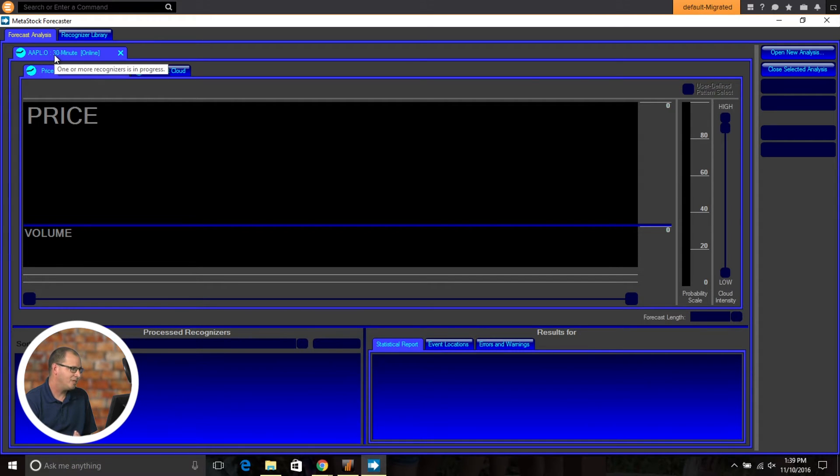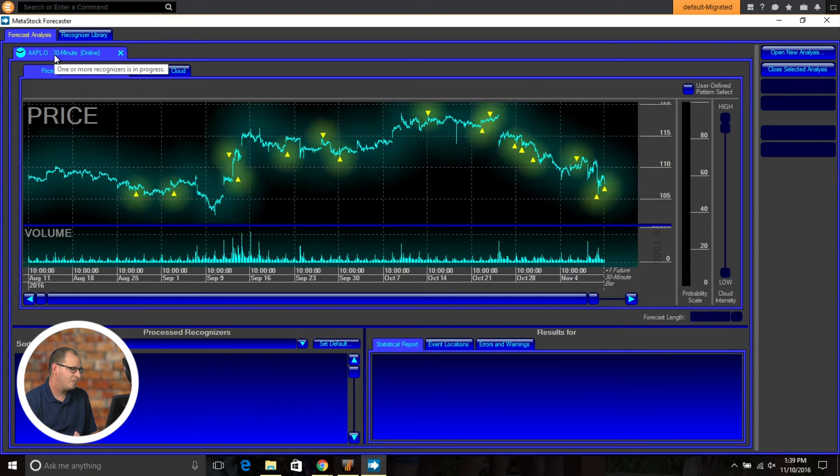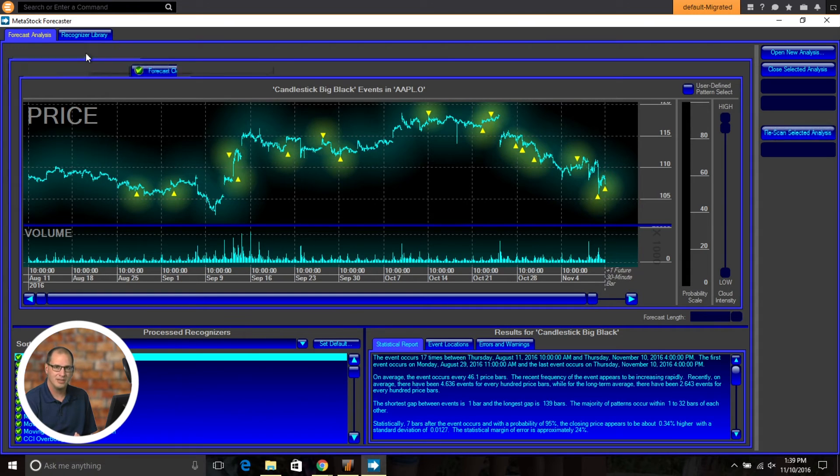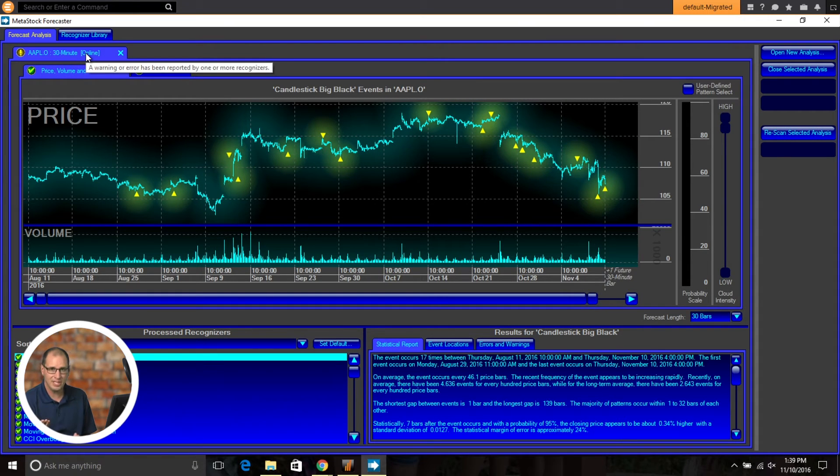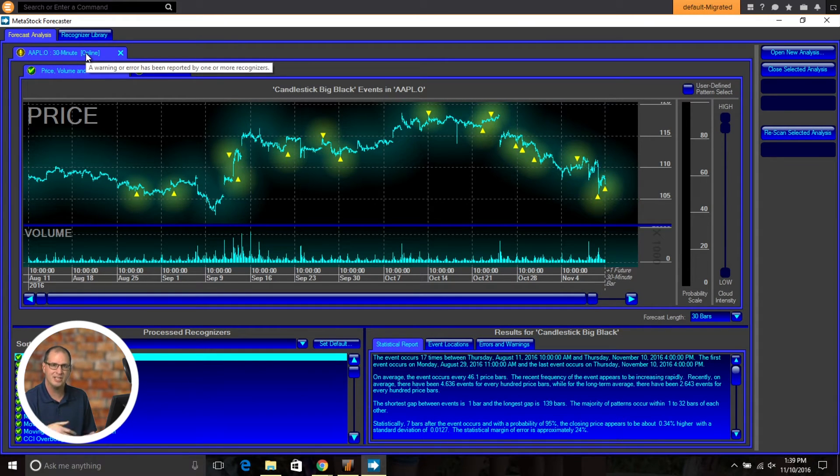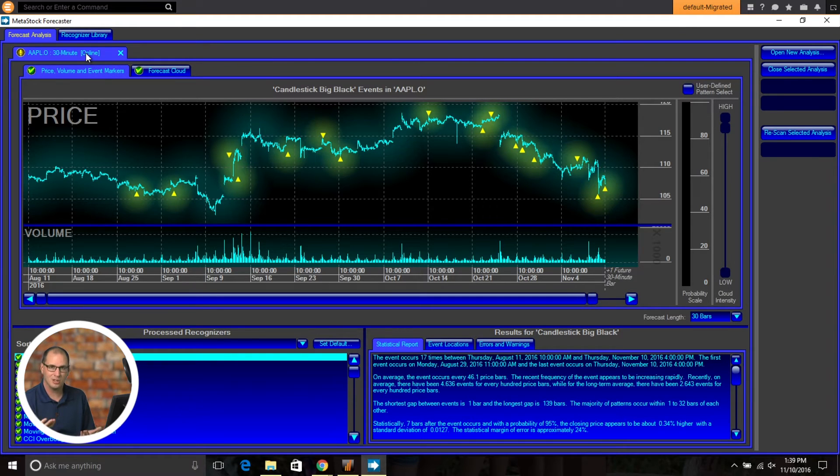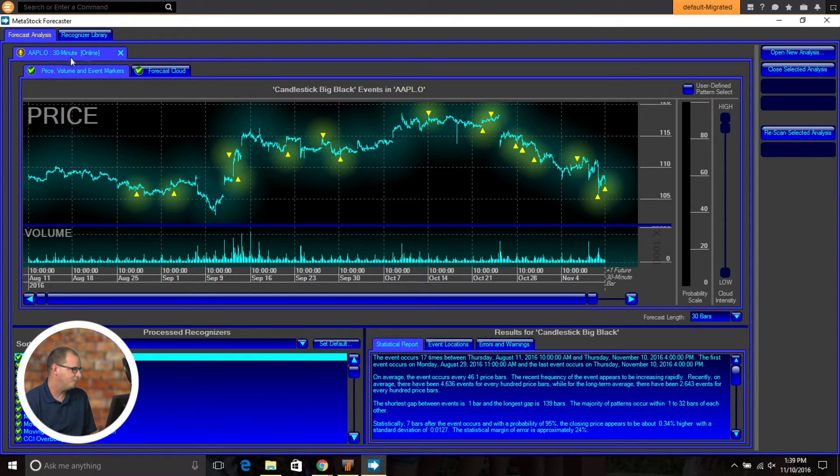Now one of the enhancements that you see up here, it'll tell you that you're running in 30 minutes and you're running in online. So if you had local data, which is another one of the new features in Metastock 15, you could bring up your forecasts on local data, which is awesome as well.